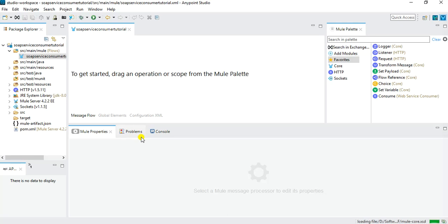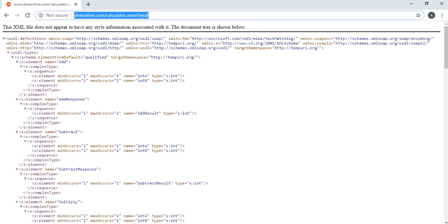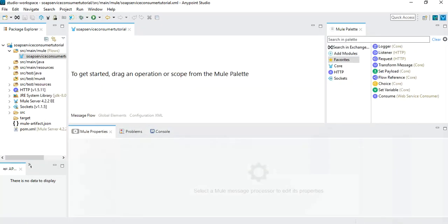Before I create the message flow, let's talk about the use case. For simplicity, I will utilize one of the publicly available online SOAP web services — a calculator web service. I will implement a message flow to consume one of the operations from that calculator web service, available at www.dneonline.com/calculator.asmx?wsdl. This service has multiple operations — add, subtract, multiply, and divide — but for this tutorial I will implement only the add operation.